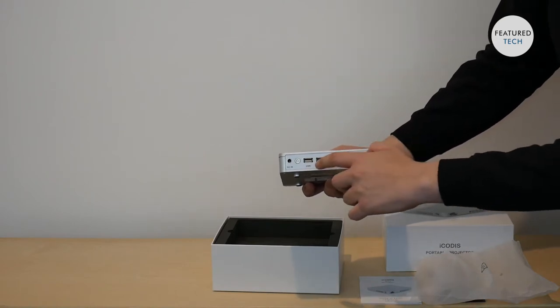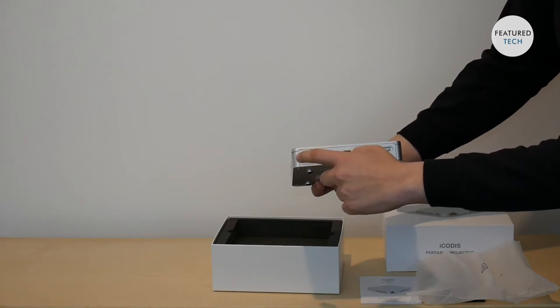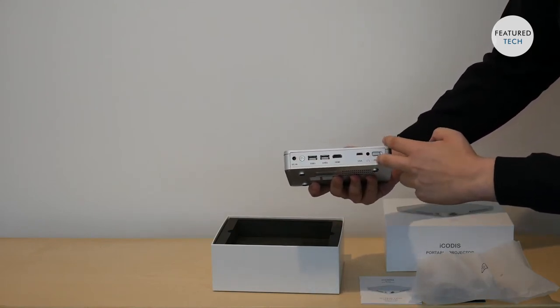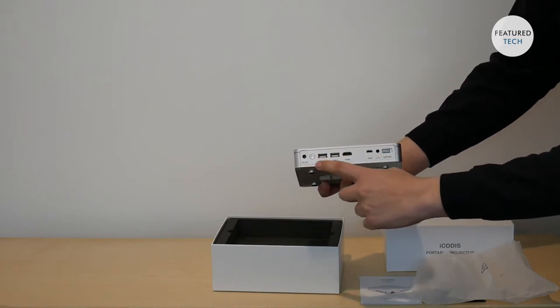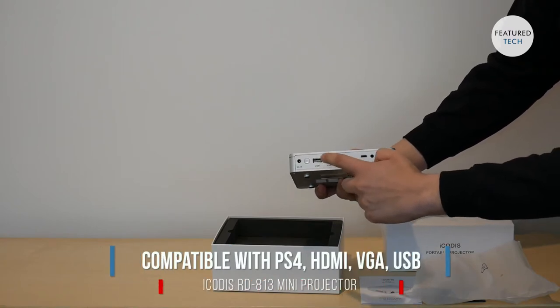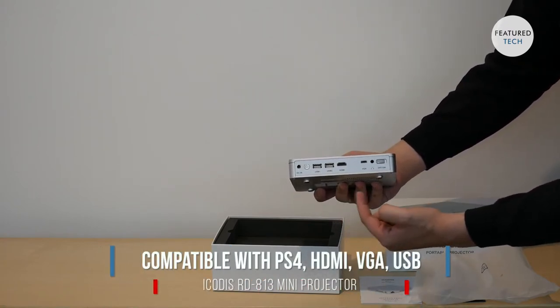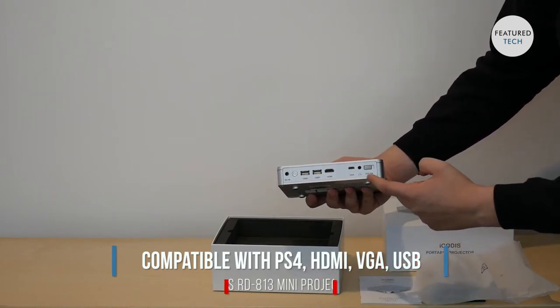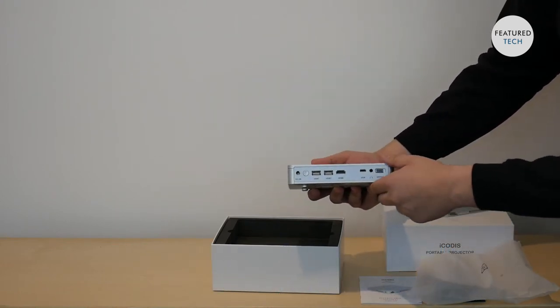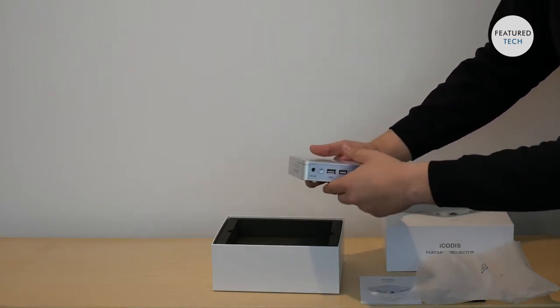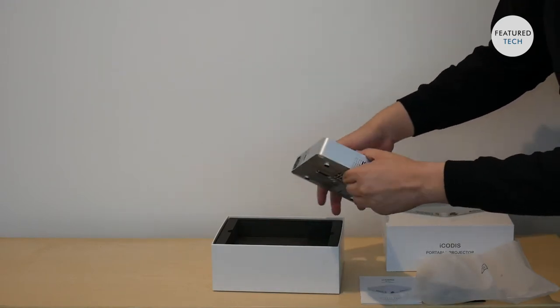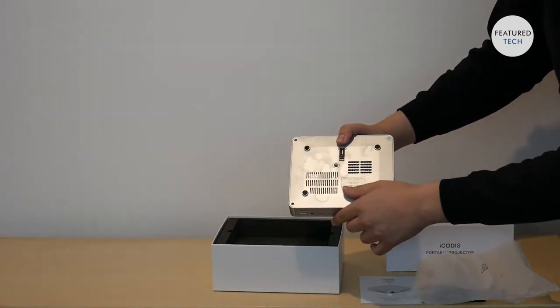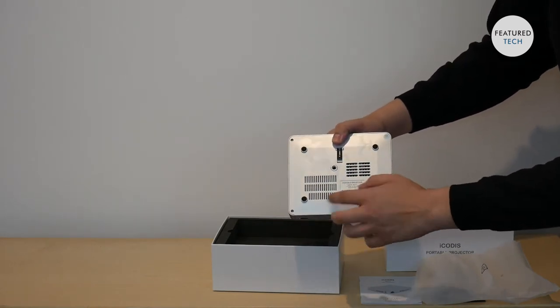So right here is your power cord to connect to the wall and get it powered on. Then you have two USB connections, you have an HDMI connection, a VGA connection, an audio connection, and your power on and off button. On this side, nothing more, just another vent for the fan. And then down here is your serial number and more product information.